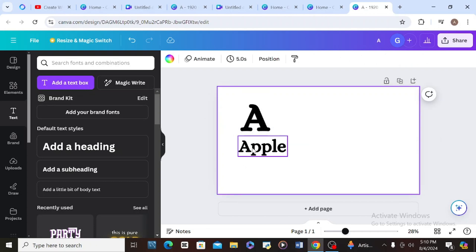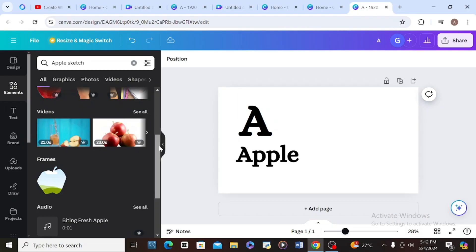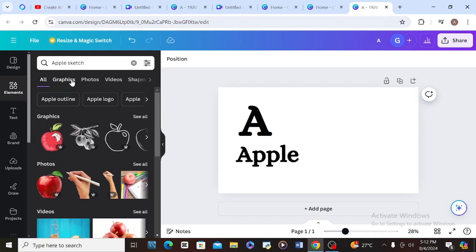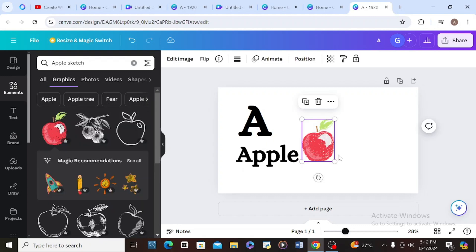Since I said it's for Apple, I'll go to Elements and type 'apple sketch.' Here are all the apples. Don't forget that in this tutorial I'm using Canva Pro — let me know in the comments if you want a video on how to subscribe to Canva Pro. I'll go to Graphics and choose one that has color, then increase it in size.